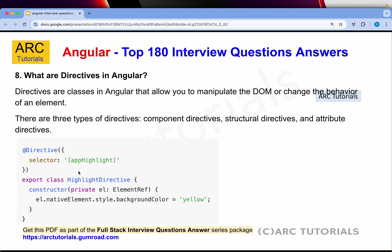What are directives in Angular? Directives are classes in Angular that allow us to manipulate the DOM or change the behavior of an element. There are three types of directives: component directives, structural directives and attribute directives. A directive is written using @Directive and then you give the selector name, write the class and the respective logic. This is an example of a custom attribute directive. A regular component is also a directive. Structural directives allow us to change the structure of the DOM — for loop, while loop, if/else, switch cases — these are all examples of structural directives.